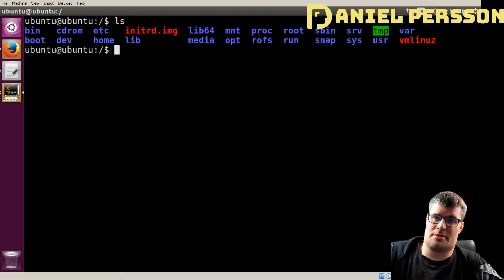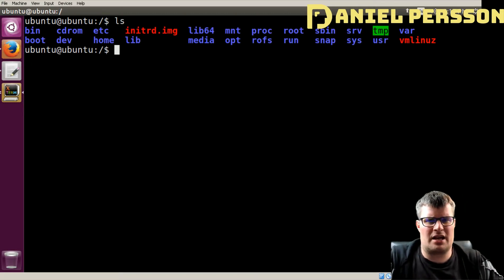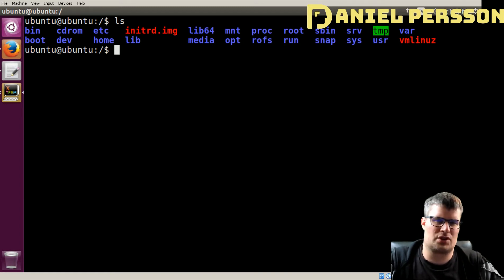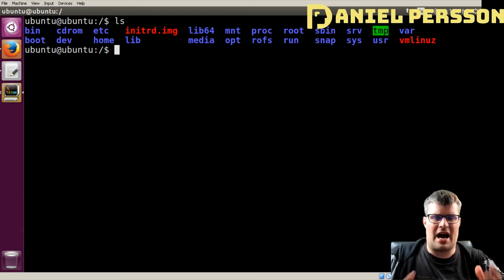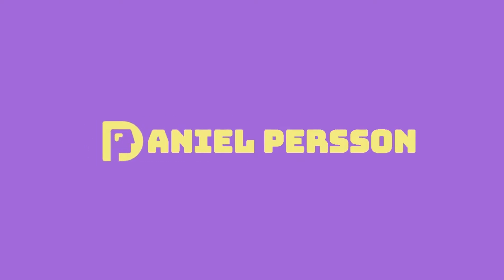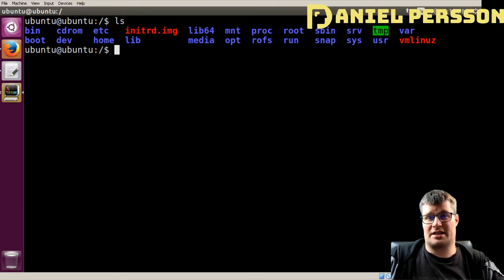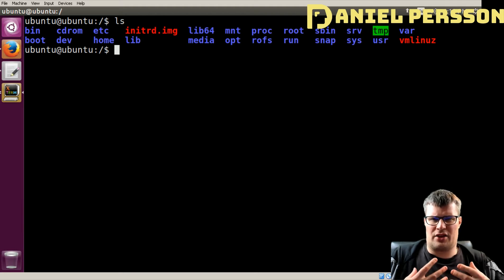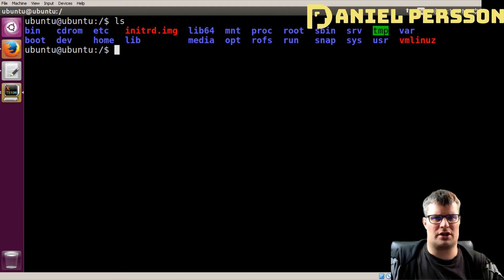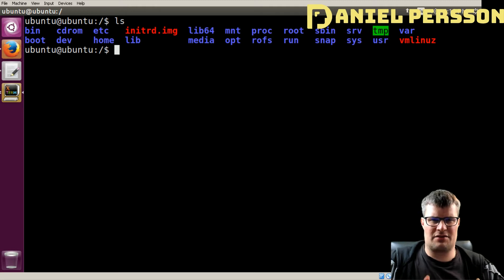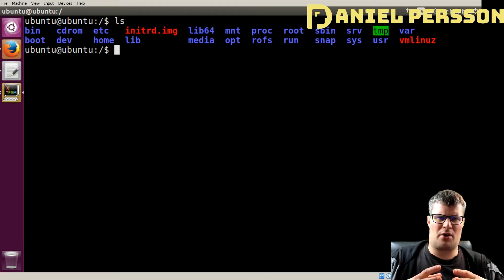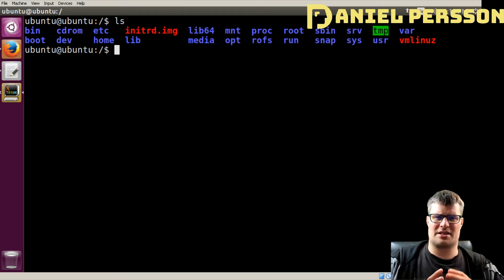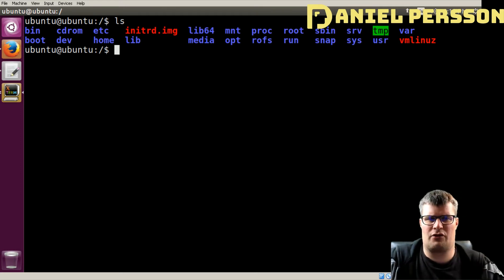Hello explorers and welcome to another video. Today we are going to build Linux — we are going to look at what Linux is and everything that has to do with Linux. I use Linux every day at work and I think it's a very powerful operating system. In this video we are going to build Linux from scratch, and it will probably be a series because it can take some time to do this.